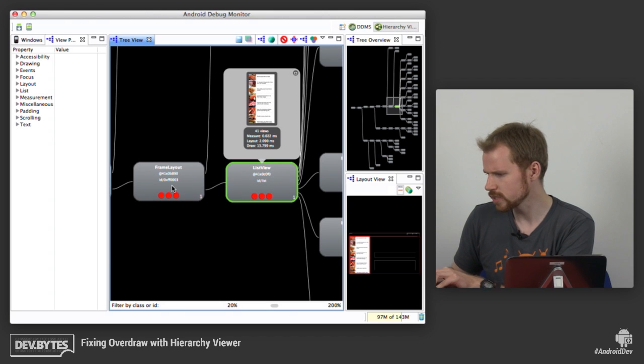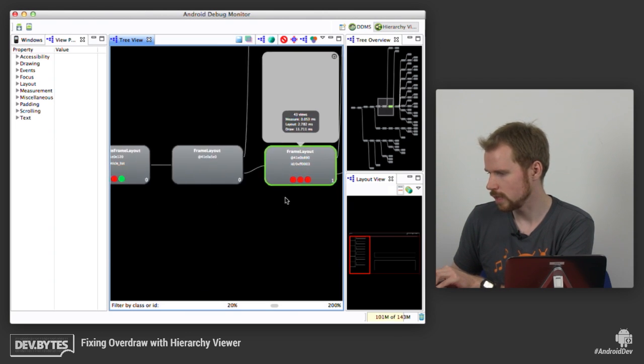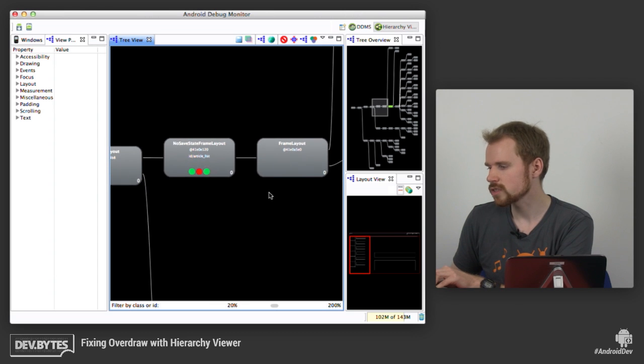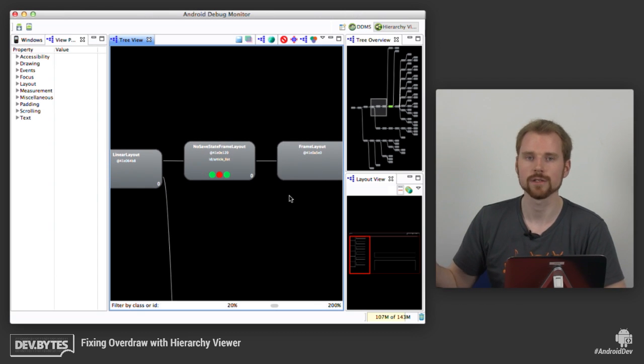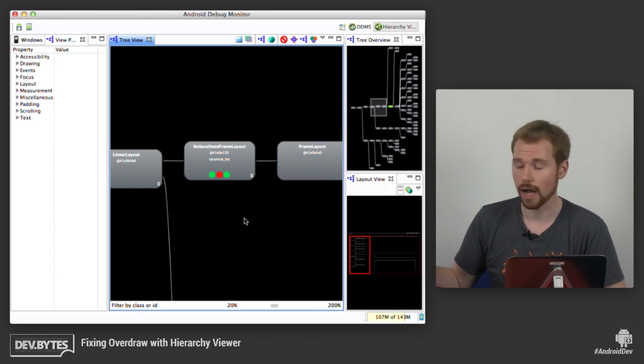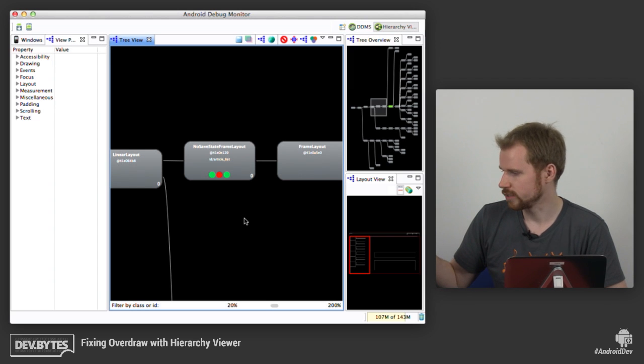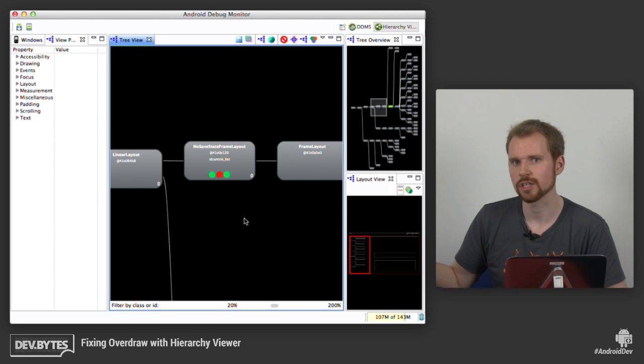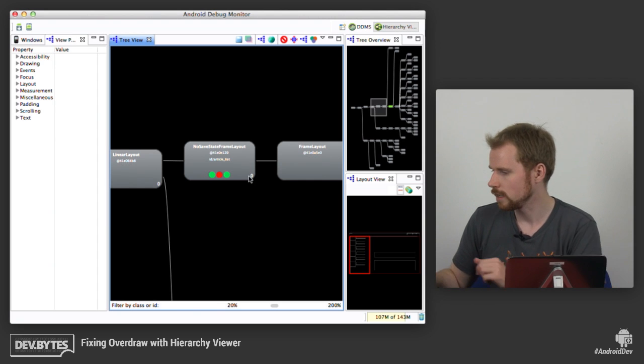And you also notice that we have these colored dots here. And these dots indicate how quickly each of these views was drawn. So green means it was very fast. Yellow means it was faster than 50% of the views. And red means it's one of the slowest views in your View Hierarchy.